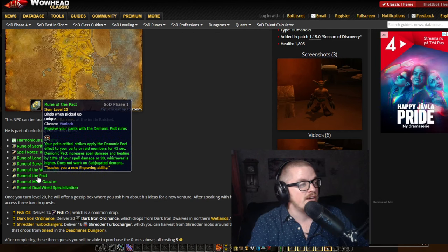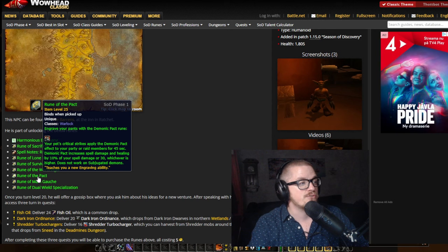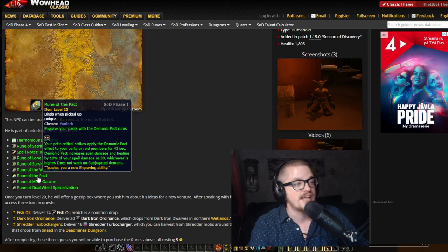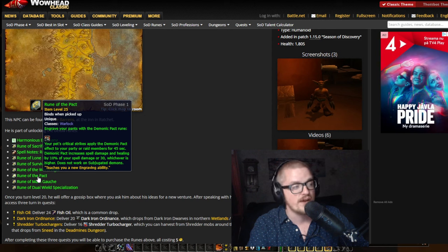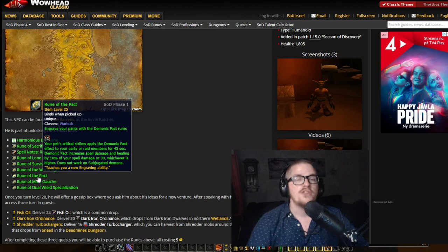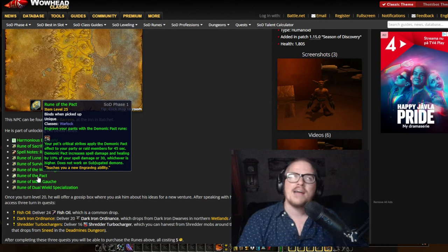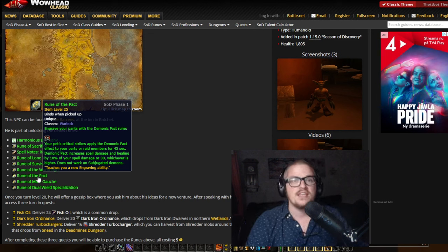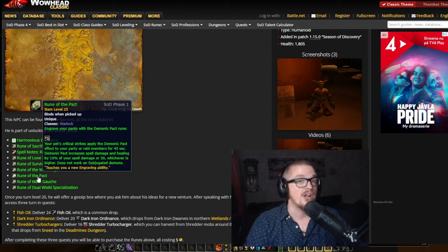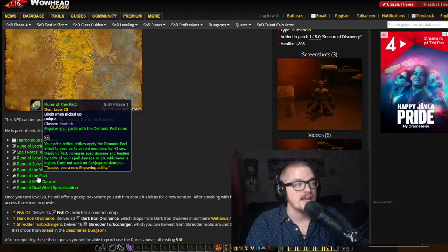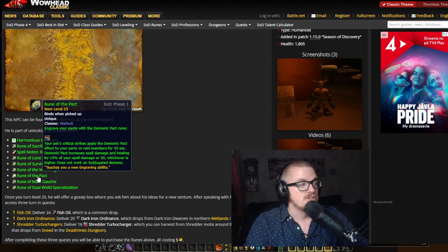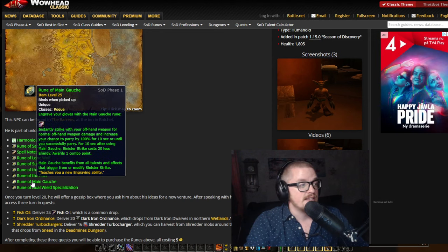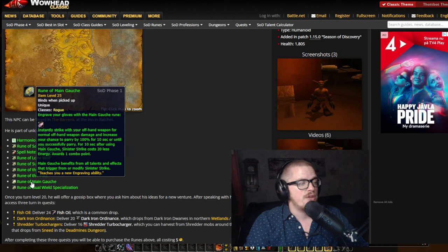And then as a warlock, your pet's critical strike applies the demonic pact effect to your party and raid members for 45 seconds. Sure, I'm pretty sure that the imp is critting quite a lot at the start. I might be mistaken. I mean, that one's just nice.